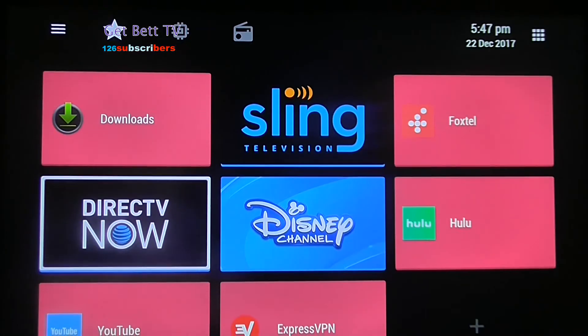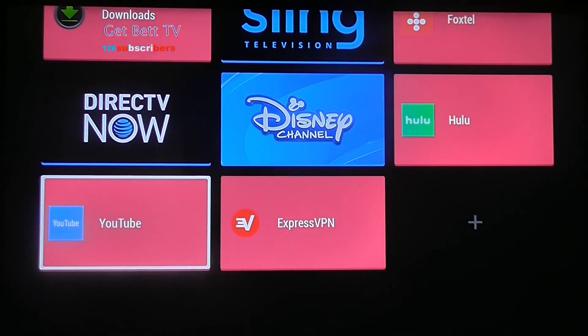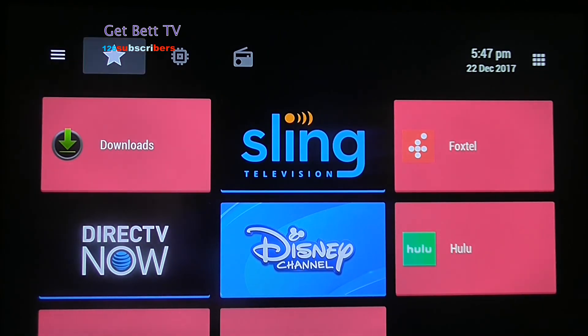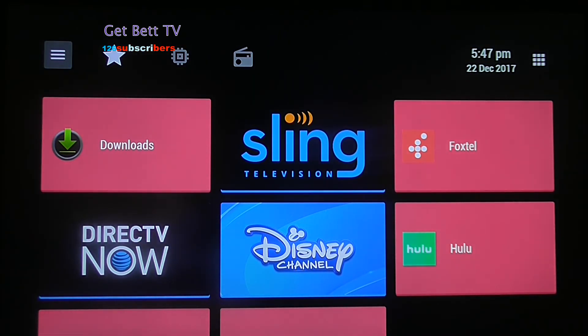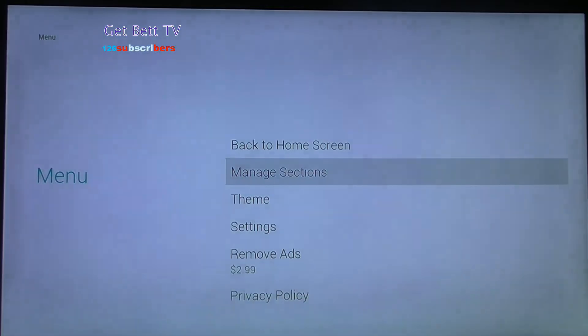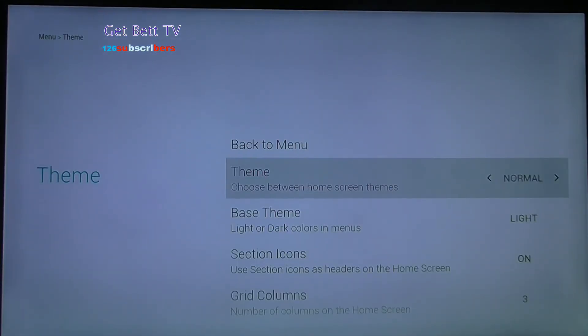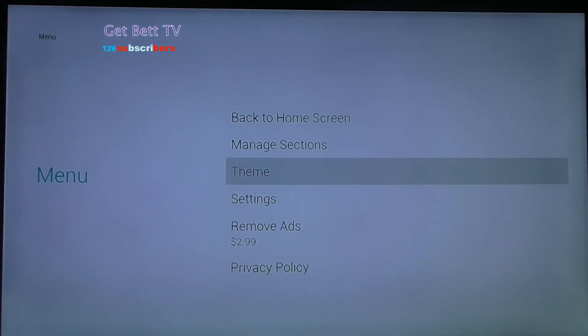This is what you get - a different launcher. You can customize it a lot. You can change the theme and much more.